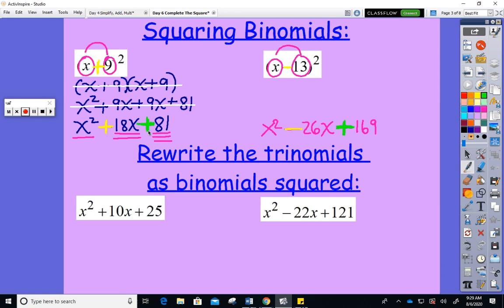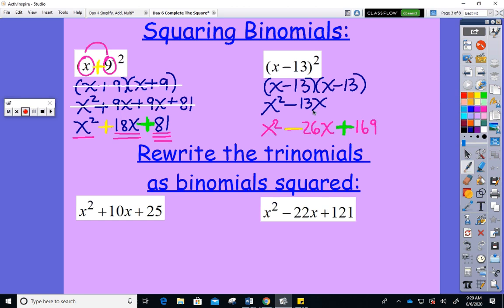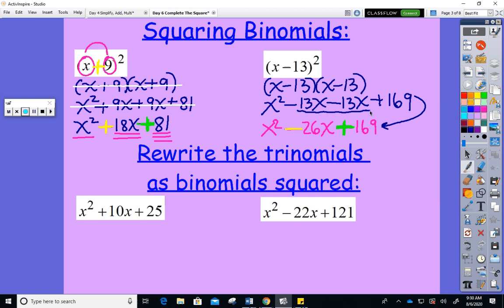If you don't believe it works, let's verify the old-school way: (x − 13)(x − 13). Using FOIL: first is x squared, outer is −13x, inner is −13x, and last is +169. When I condense the −13x terms I get −26x, and the rest is the same.